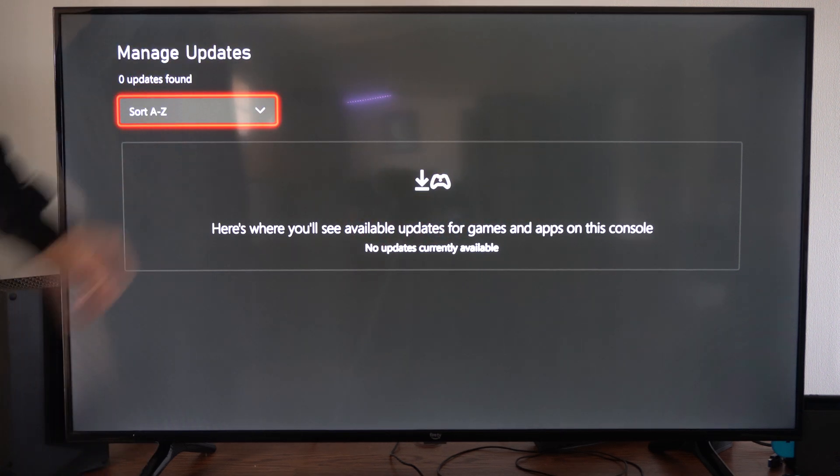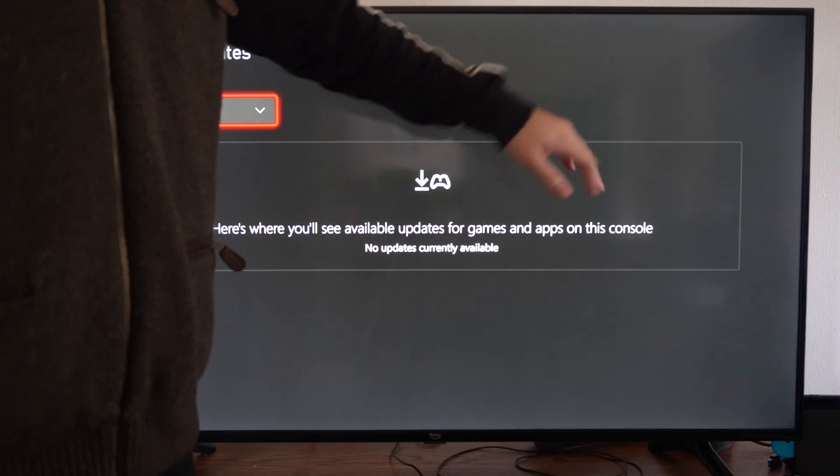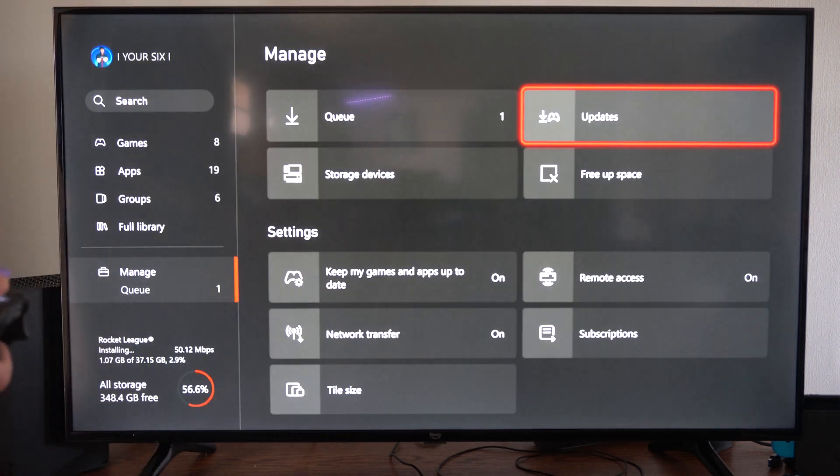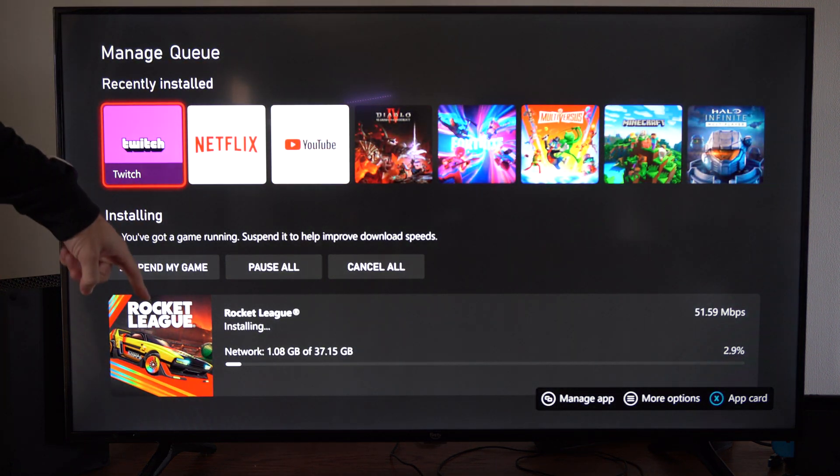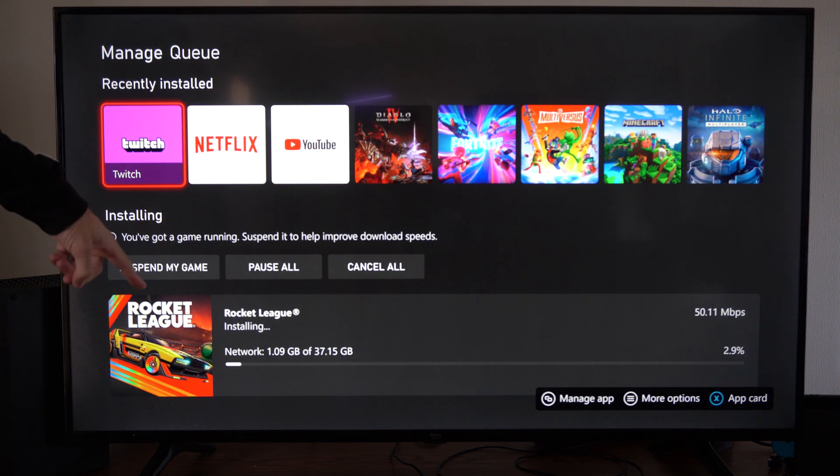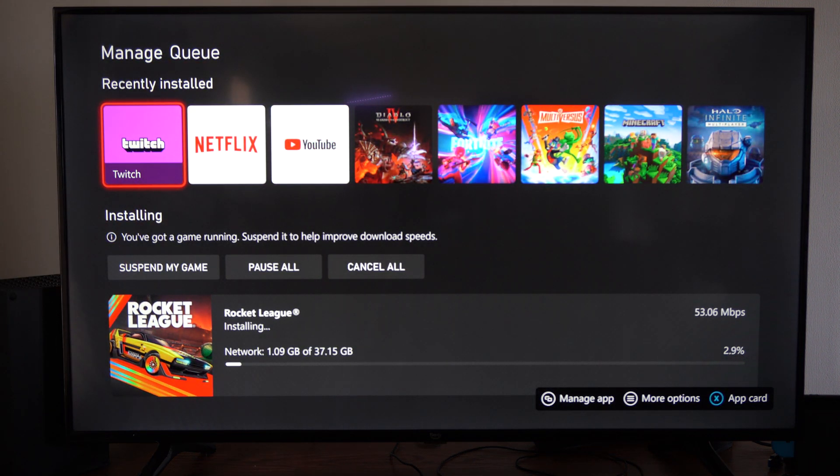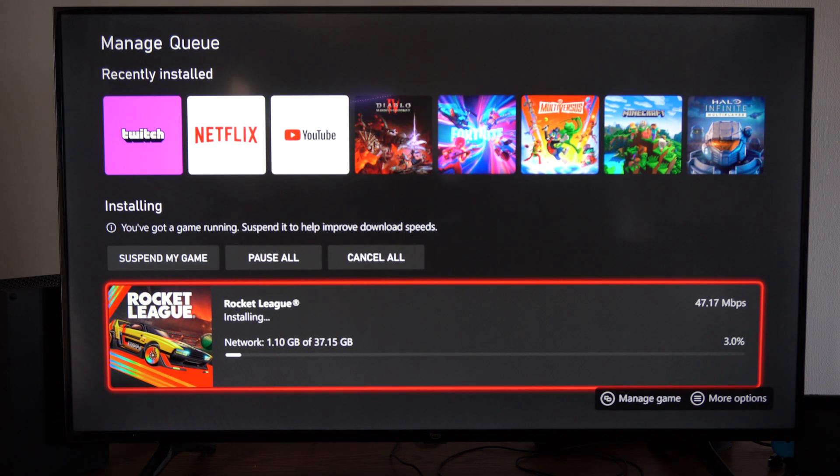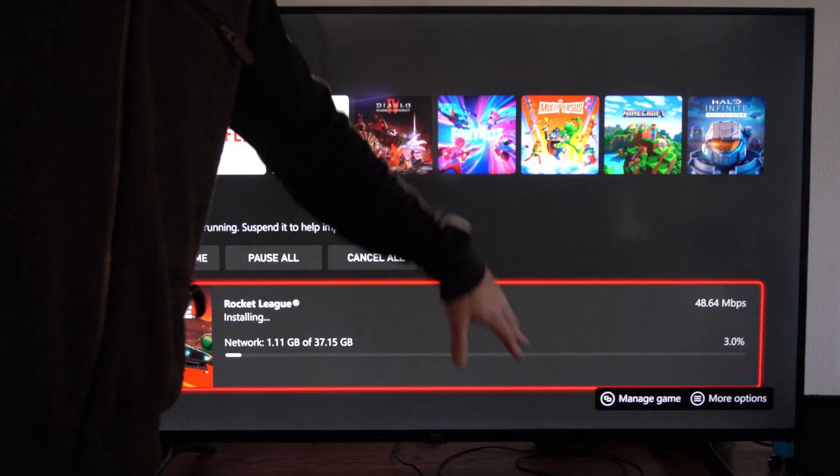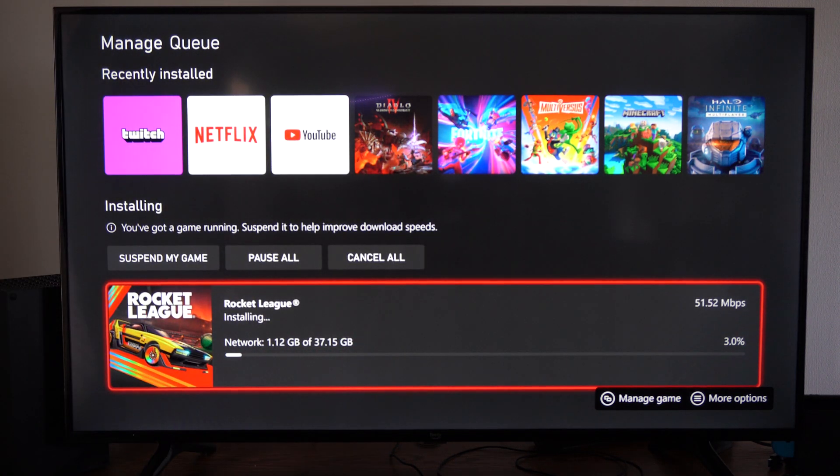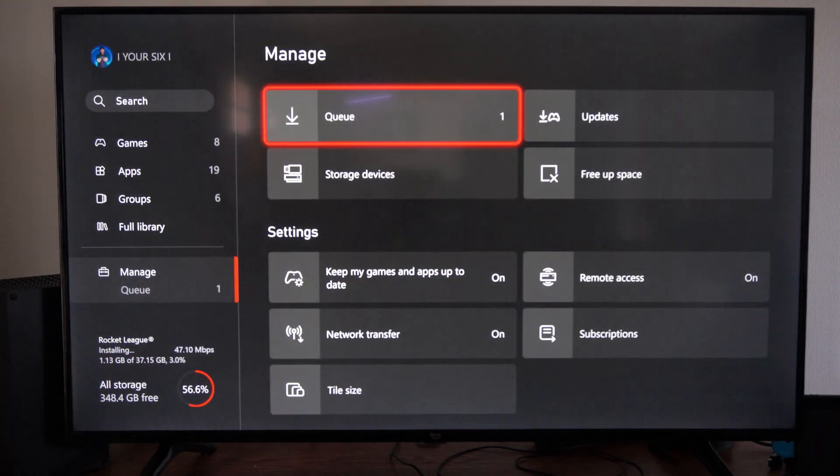We can just go to update all and all those games will be added to the queue over here and they'll go through the update. So Rocket League is installing right here. All your updates will be under this section and you will see those.